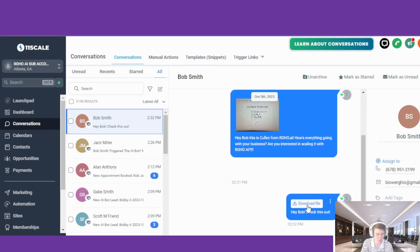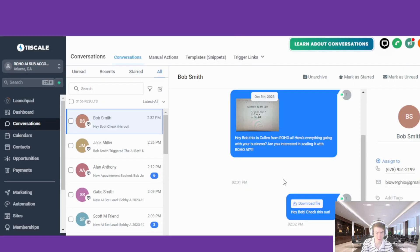Hey, what's up Bob — this is an example of an AI voice message. You can send messages like this using Roho. Our users have seen a dramatic increase in their sales using this technology. If you want to try this out, go to roho.ai/discovery-call to schedule a call. The AI voice is super crazy and super simple to set up with Roho.